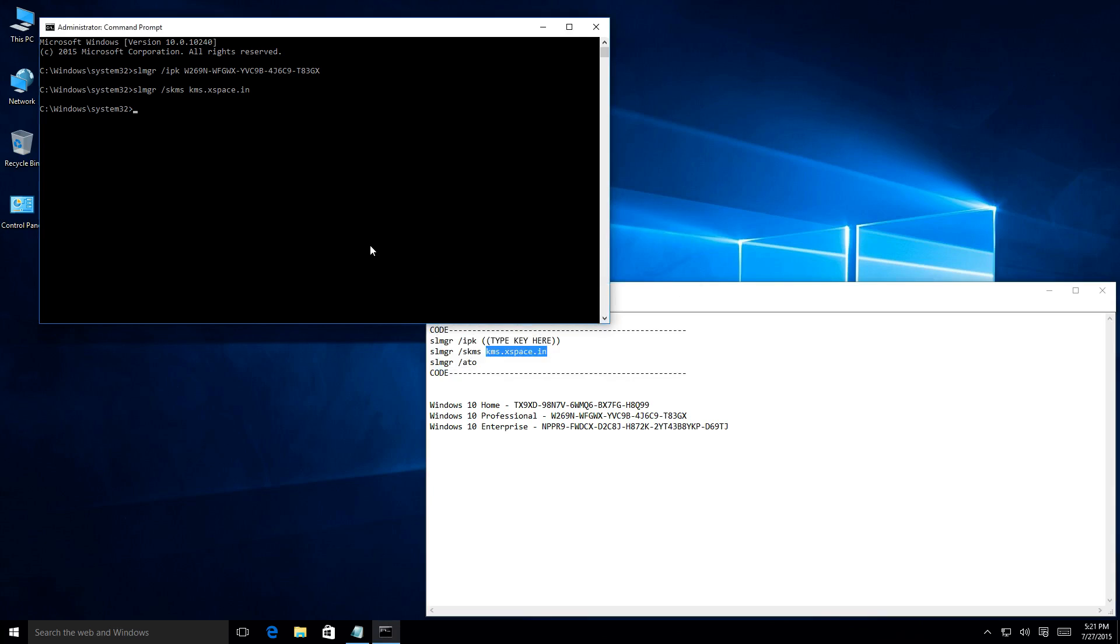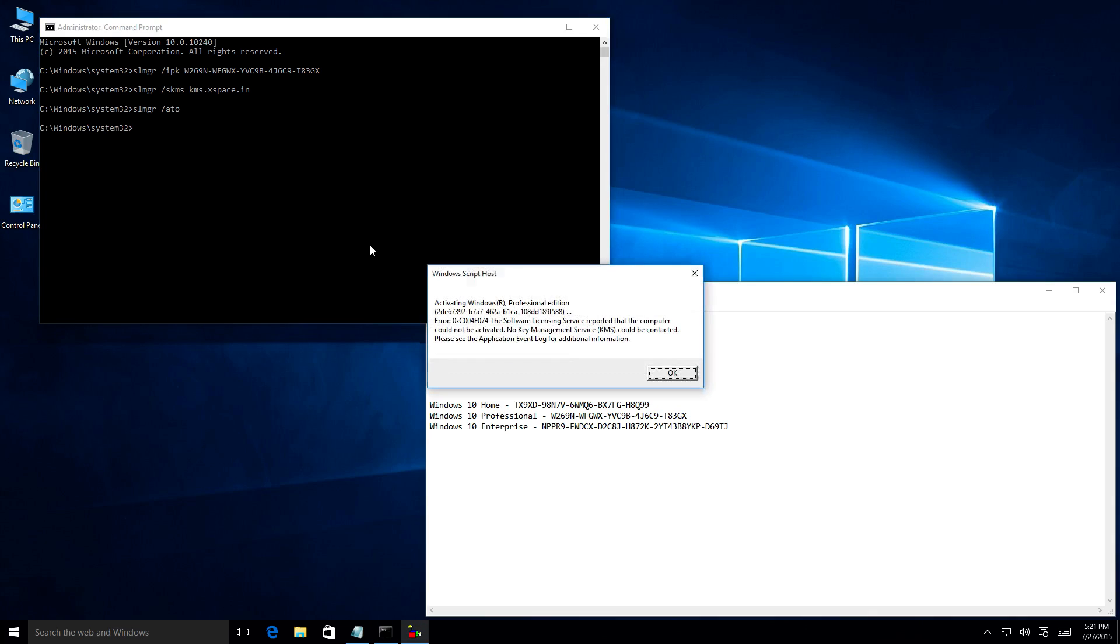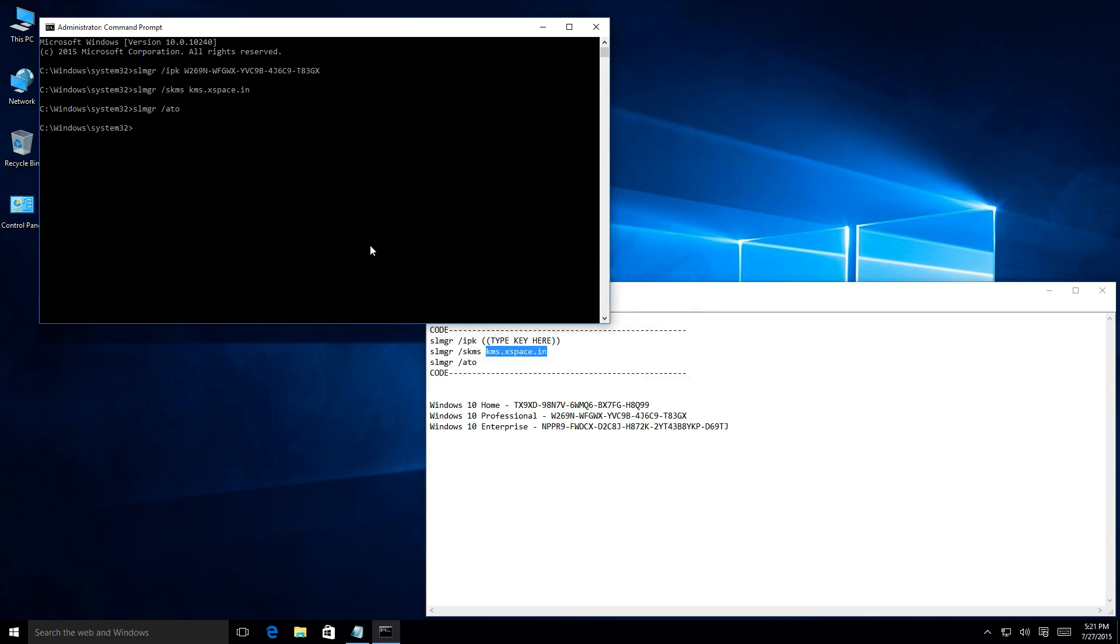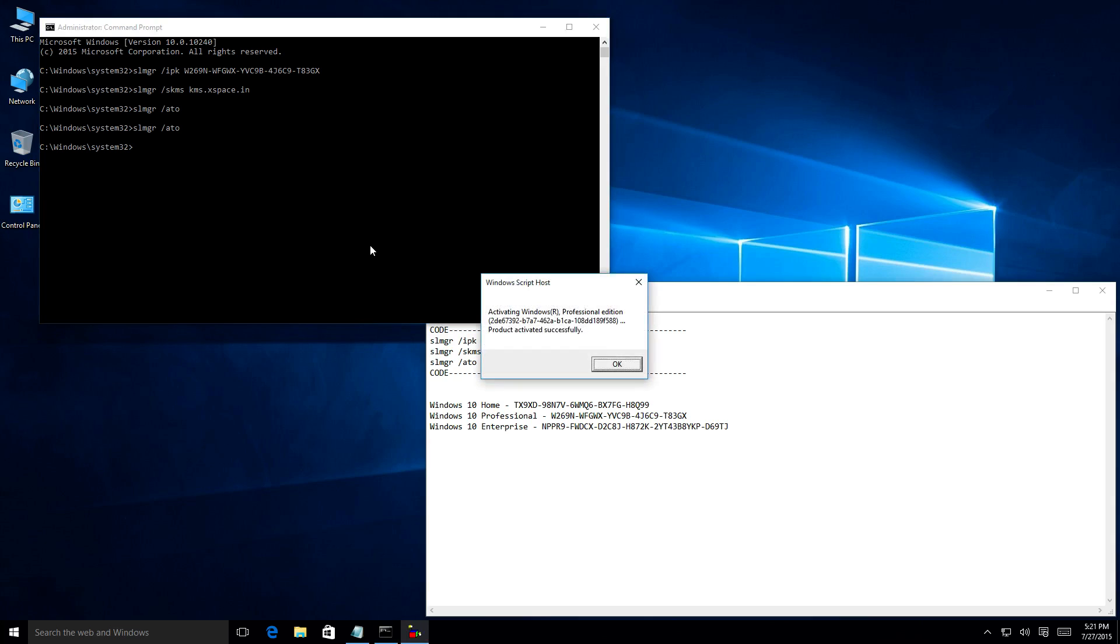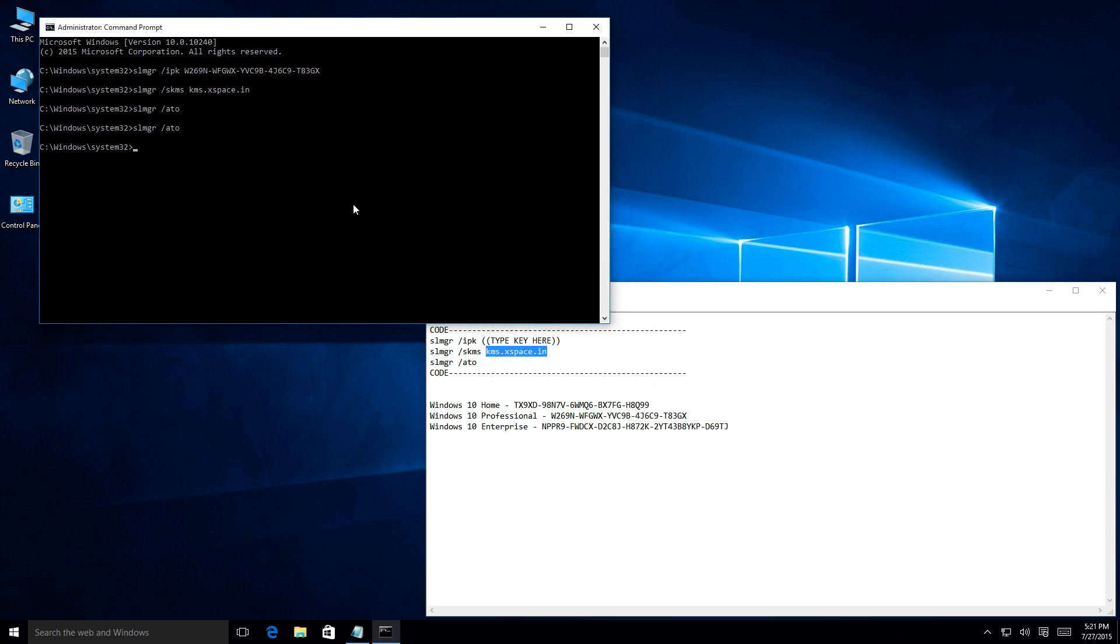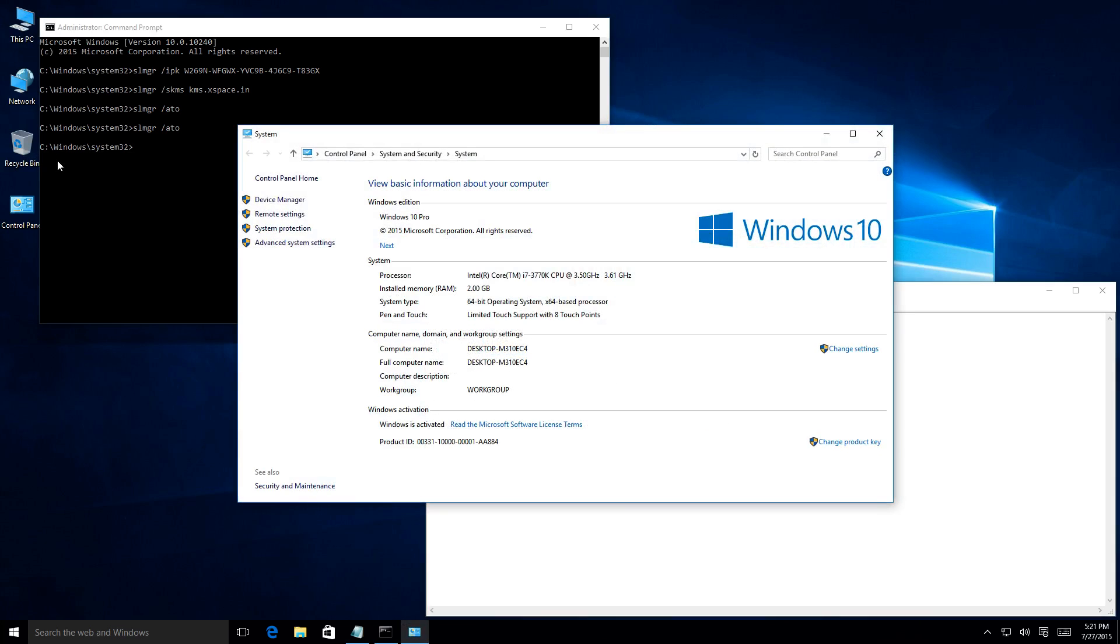Alright, so once that is done, we now have to type in one more line of code, which is SLMGR again. And then we type in our slash for our switch and ATO, which is going to then send the communication to the KMS server requesting for an activation. You then press enter after you type that in. And then you should get a message back saying that activation, professional edition. And we have an error reporting, the computer cannot be activated. No KMS could be contacted. So now sometimes this will happen, you just got to kind of try it a couple of times. Sometimes with my virtual machine, the internet doesn't exactly work all the time. So just give it a minute. And there we go. So now it basically is activated. So if we go back now and look, Windows is activated. That's it.